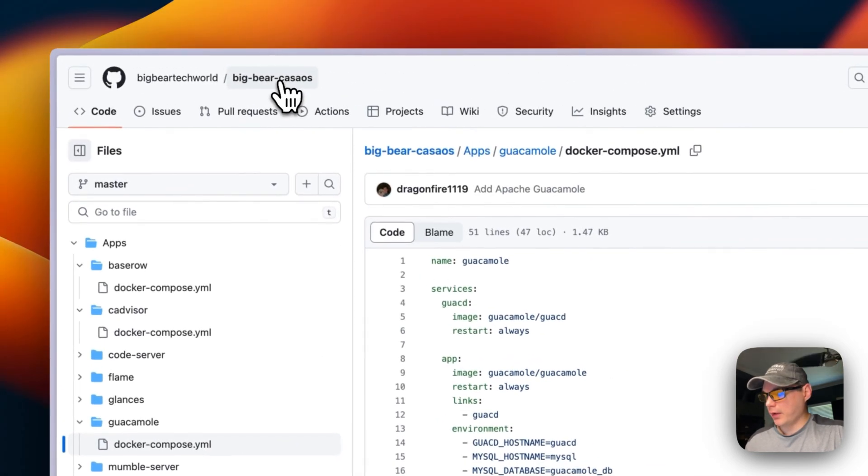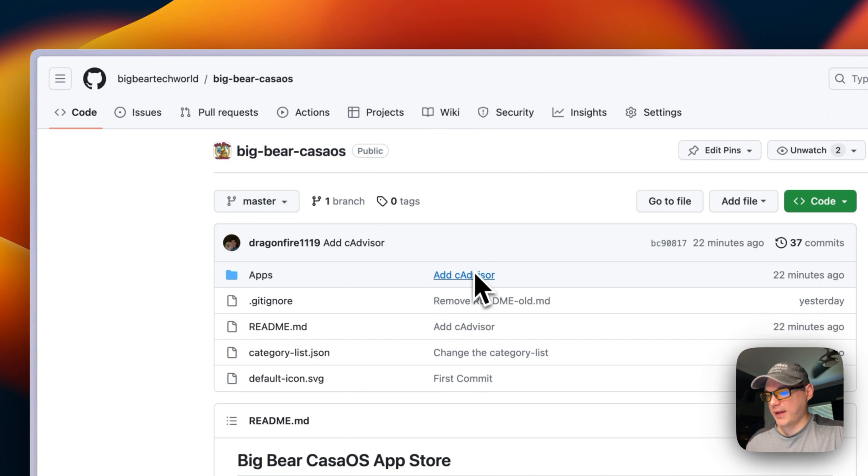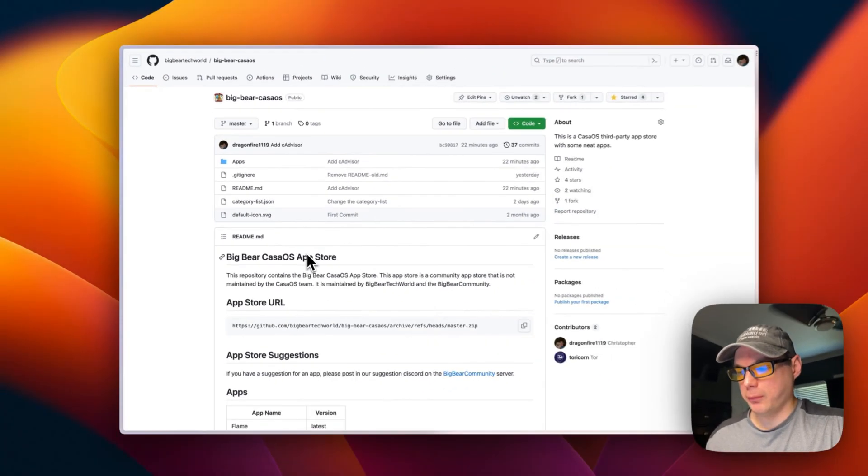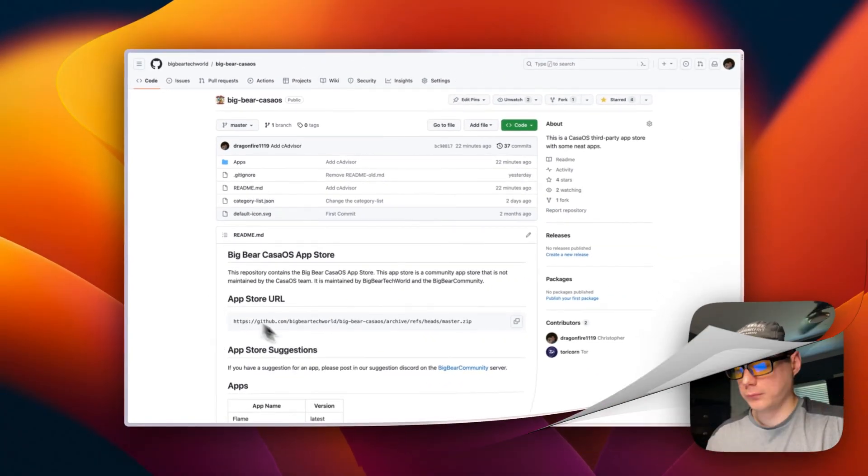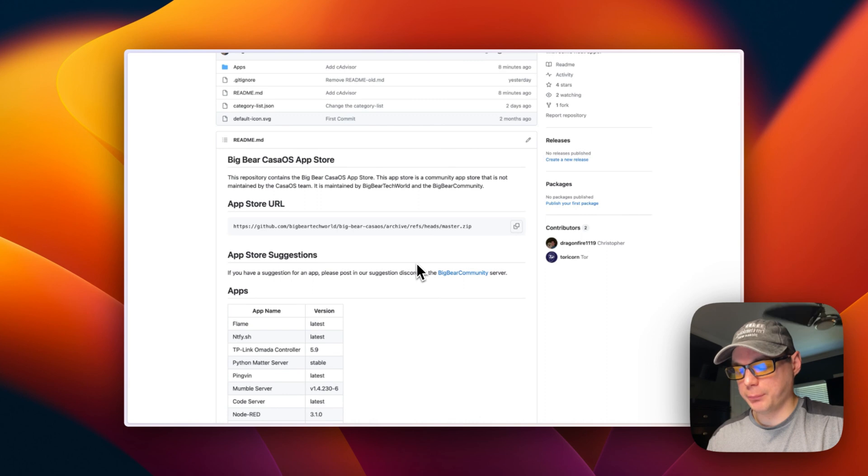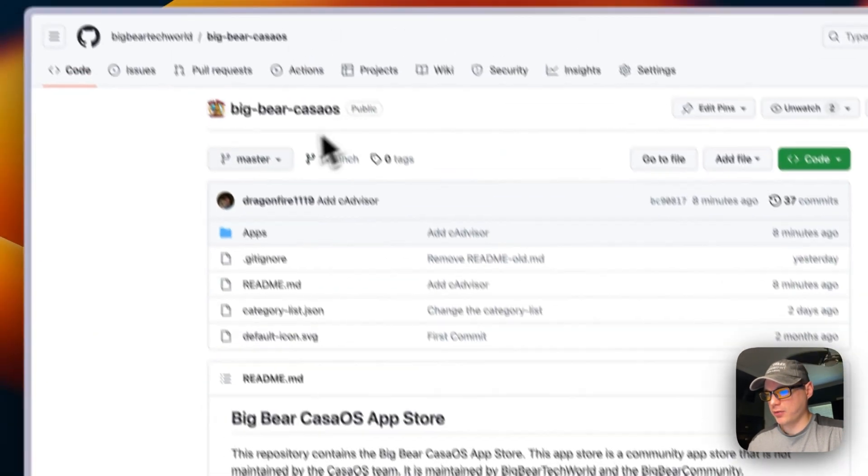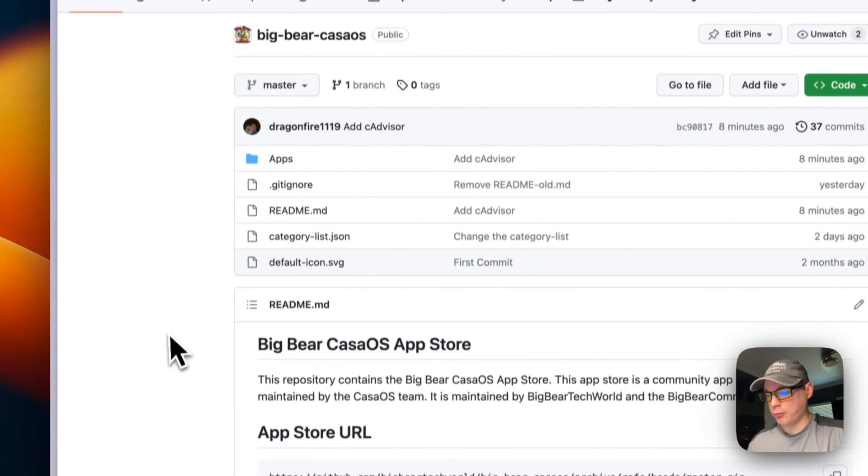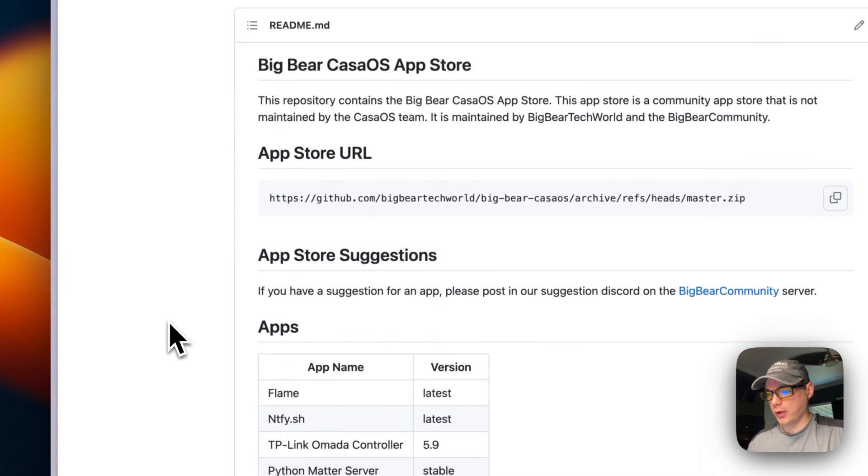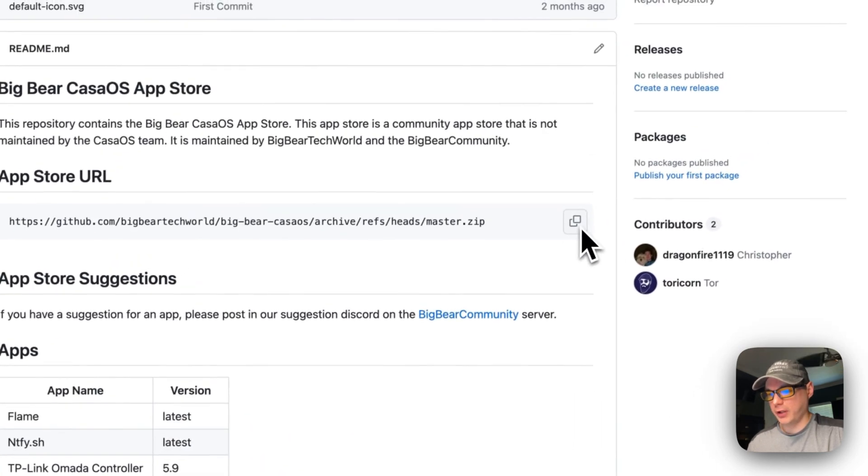So that's about Big Bear Casa OS. Now we'll get to installing it. Today I'm going to show you how to add the Big Bear Casa OS app store to your Casa OS.